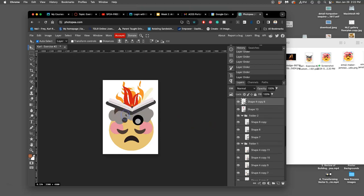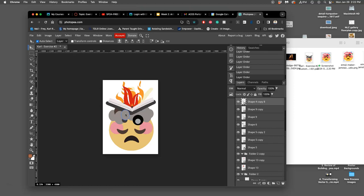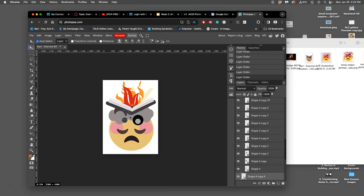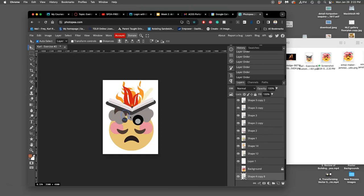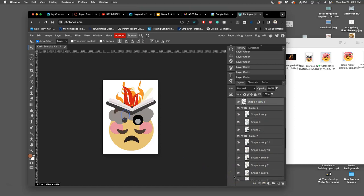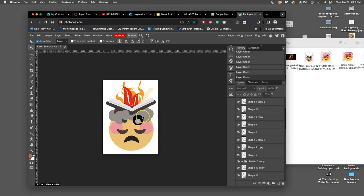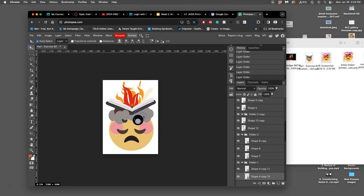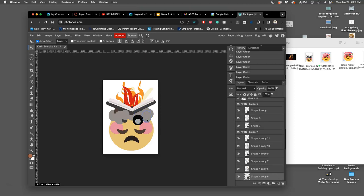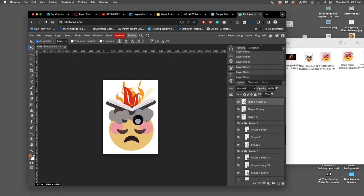I can bring certain shapes forward that I want. Like these smoke shapes. Why is it going the wrong way? There we go. Go over the top of the book. Maybe duplicate this one. Bring it over the top here of that I shape.